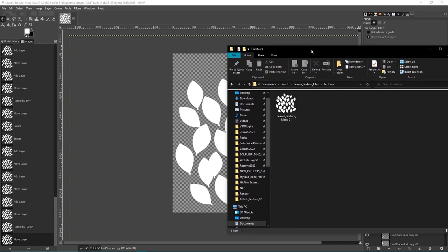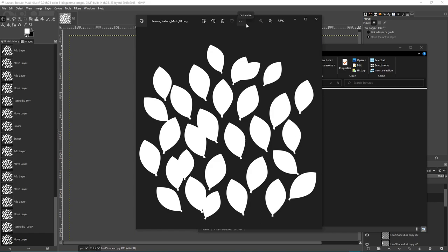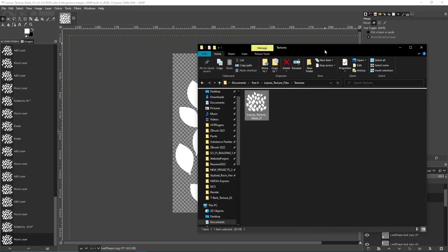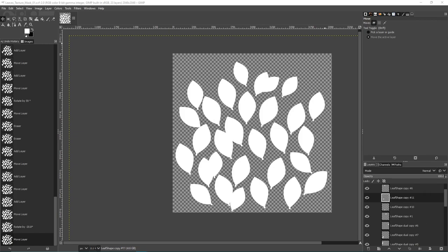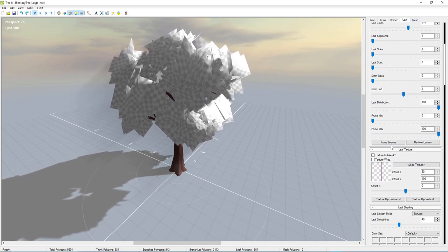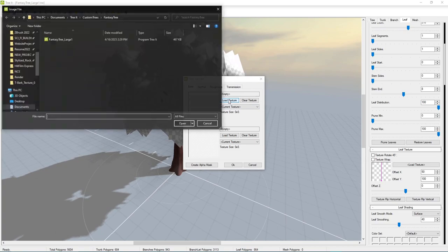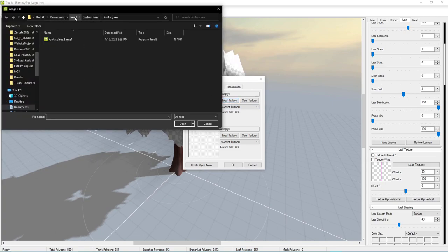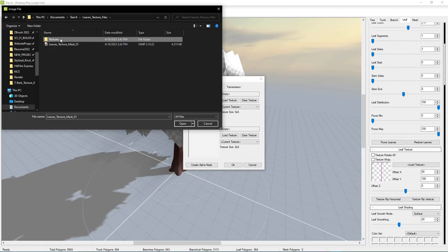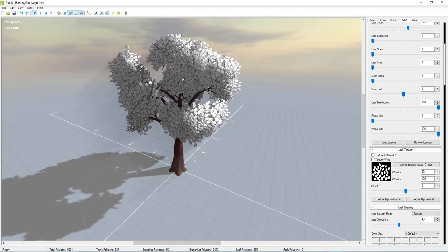This is what we want our texture to look like — mine's a little bit more full compared to other leaf textures I've done. Now we'll jump back into TreeIt and apply this. Under the leaf section, scroll down to 'Leaf Texture' and load in the base diffuse texture. Navigate to where you saved it and open it. Now we have our leaves on the tree — don't worry if they look a little weird with outlines; that's fine once we get it to Unreal Engine.